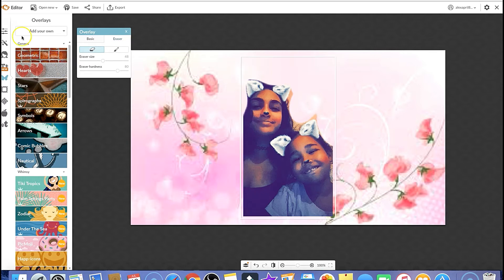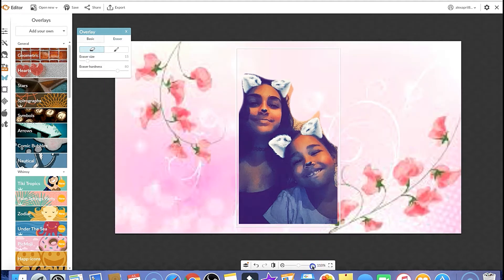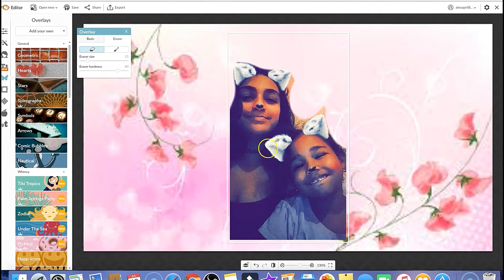Using a larger eraser on bigger areas first helps with the remaining time so you're not sitting there forever. Then you can go down here to the bottom and zoom in so you can see things better when you're erasing.